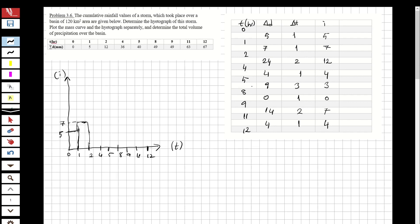Between 2 and 4 the intensity is 12, so we go up to 12 on the graph. Between 4 and 5, delta_d over delta_t is 4, so we come down to 4. Between 5 and 8 the intensity is 3, so we drop to 3 and hold that level across the interval from 5 to 8.